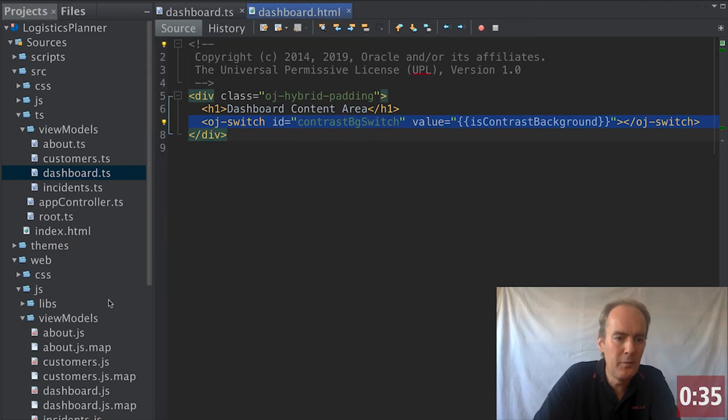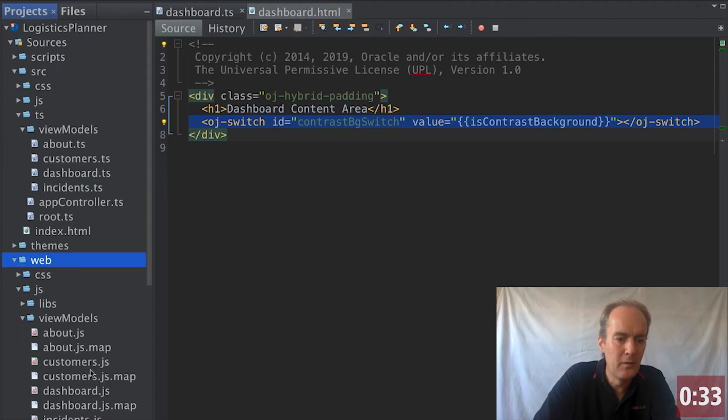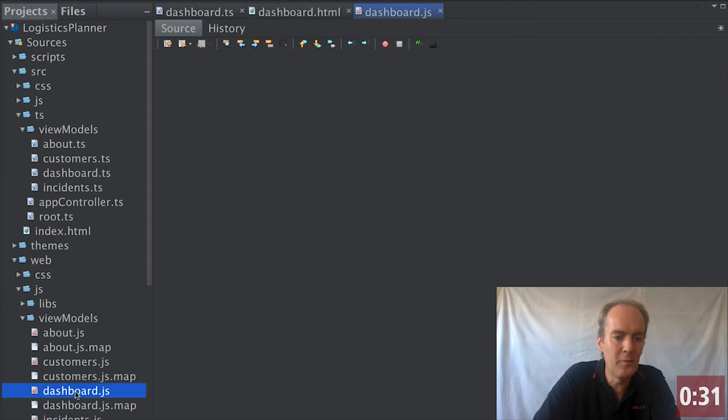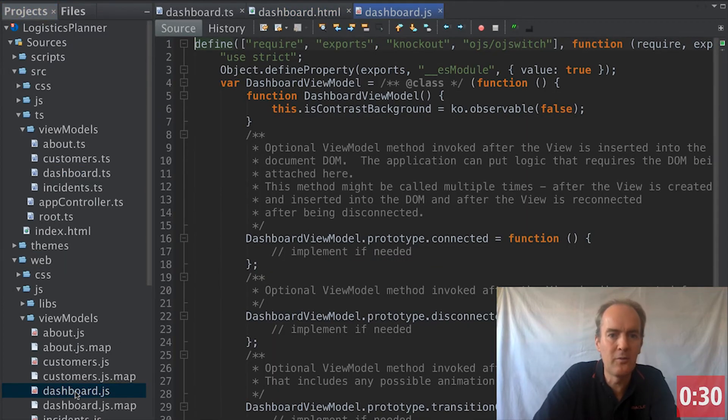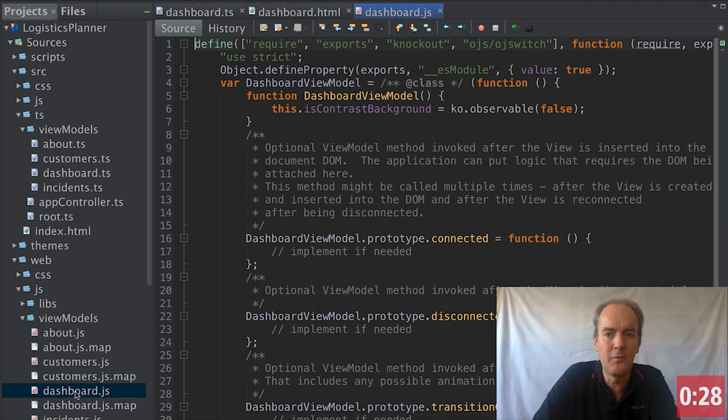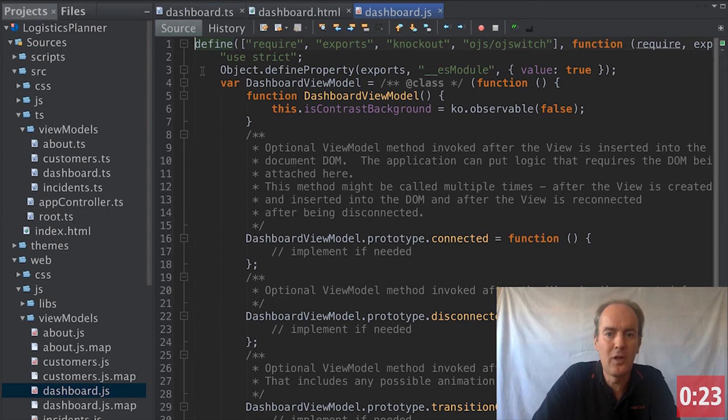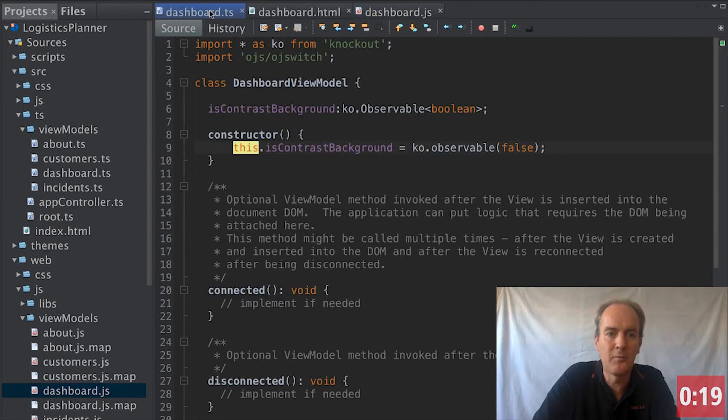Then when we look in the web folder, you will notice that in dashboard.js, automatically, as we do our editing and whenever we save, transpilation is done. And so now we have a JavaScript file generated by means of TypeScript from our TypeScript file.